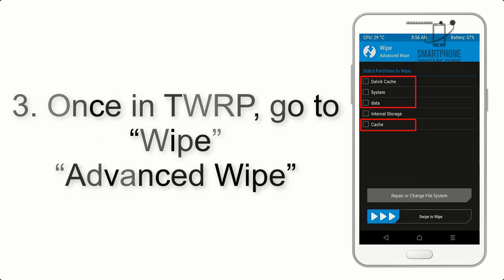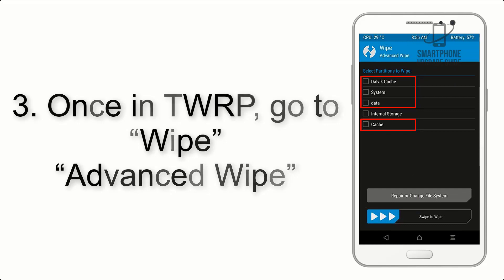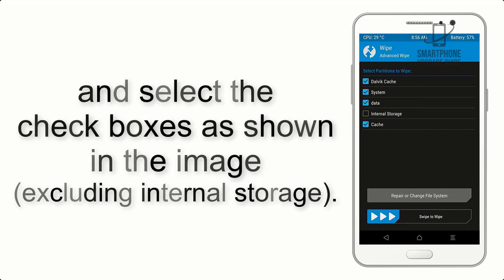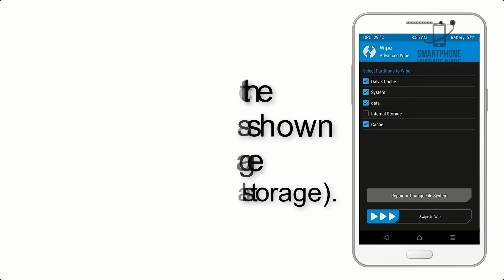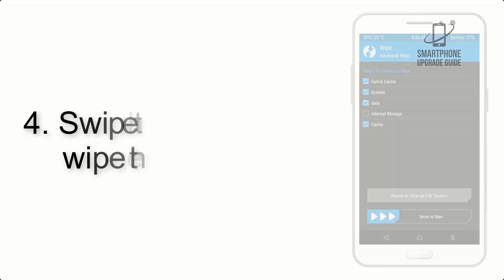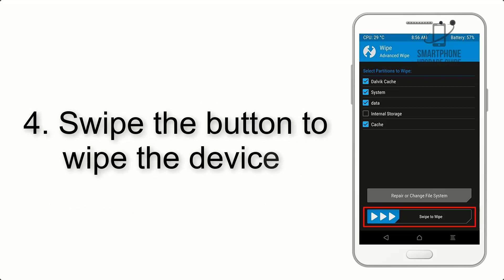Select the checkboxes as shown in the image, excluding internal storage. Step 4: Swipe the button to wipe the device.